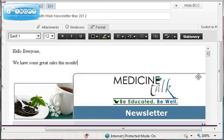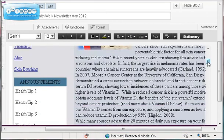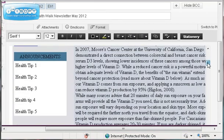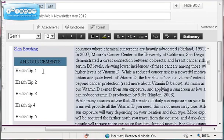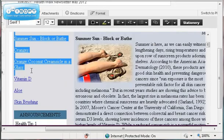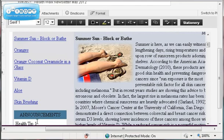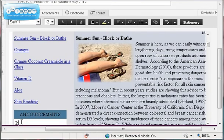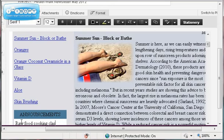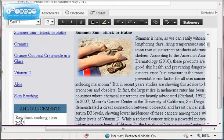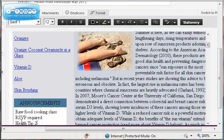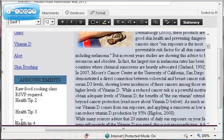The other place that you can do that is here. We'll go down just a little bit in the email. There's a section down here called Announcements. This will actually be a health tip, it won't just say Health Tip 1. And this is another place that you can put your custom information in. Just highlight that line and maybe we have a raw food cooking class, RSVP required. So whatever you want to put in here, whatever announcement you have is fine.